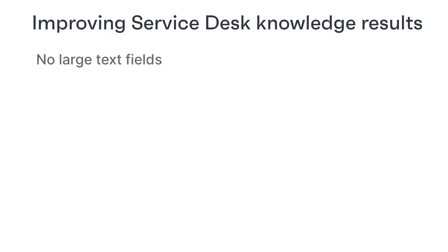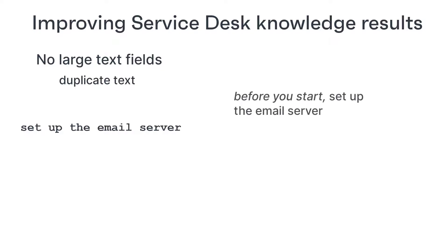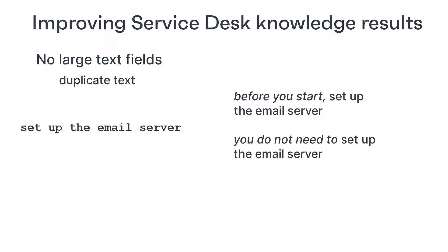And don't include large pieces of text such as the article resolution itself in the search, because again, you'll include lots of duplicate text that may not help to identify the article you require. For example, if you include the article resolution in your search, and then a user searches for set up email server, they will find articles that include the phrase before you start set up the email server, or even you do not need to set up the email server before you do this, and so on.